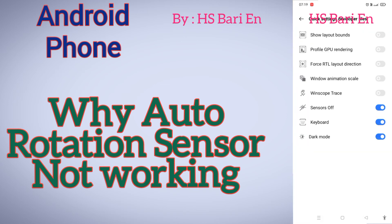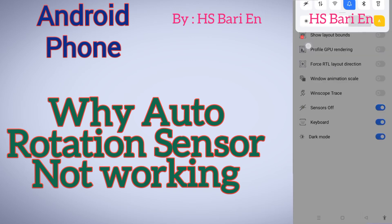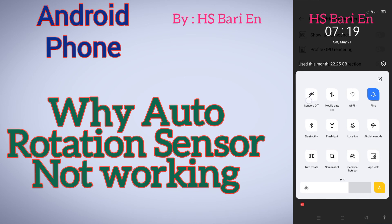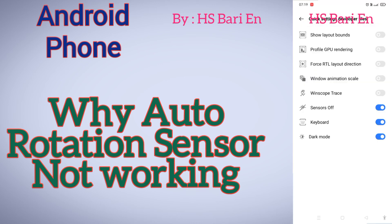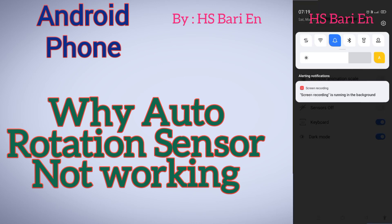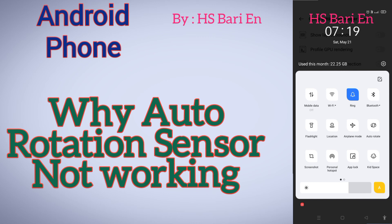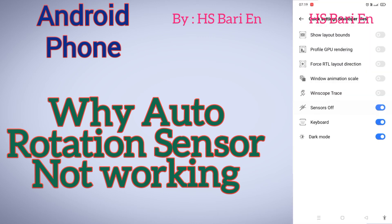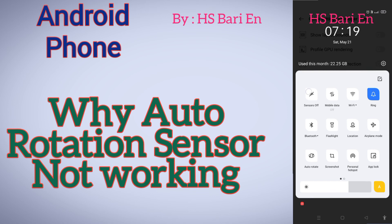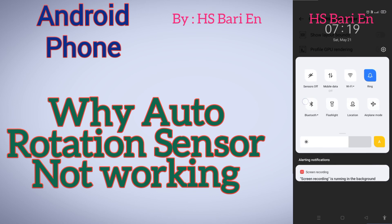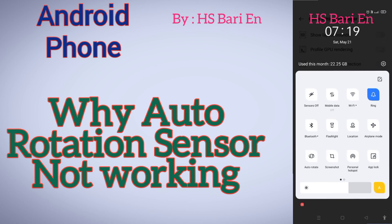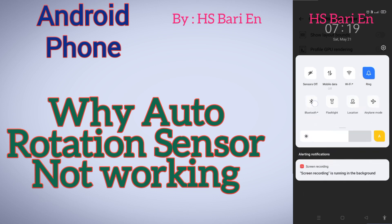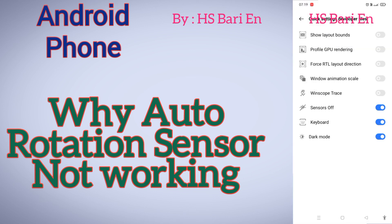In Quick Settings Developer Tiles, you will get the 'Sensor Off' button. Just enable this button. After enabling, the button will start showing in your quick settings. If you disable it, the sensor button is gone; if you enable it, the sensor off button appears. Then toggle it on and off to refresh all of your smartphone sensors.